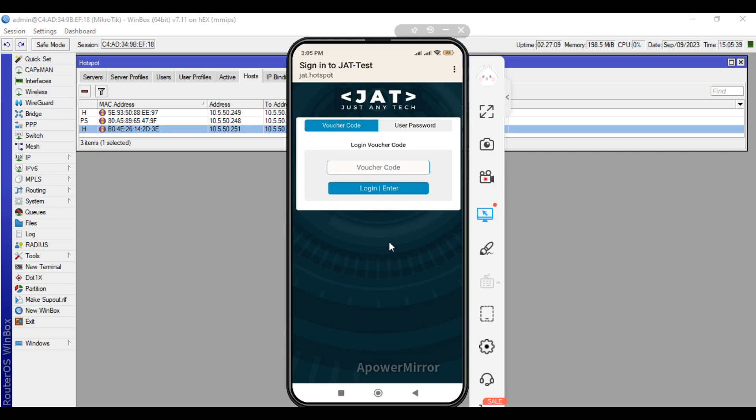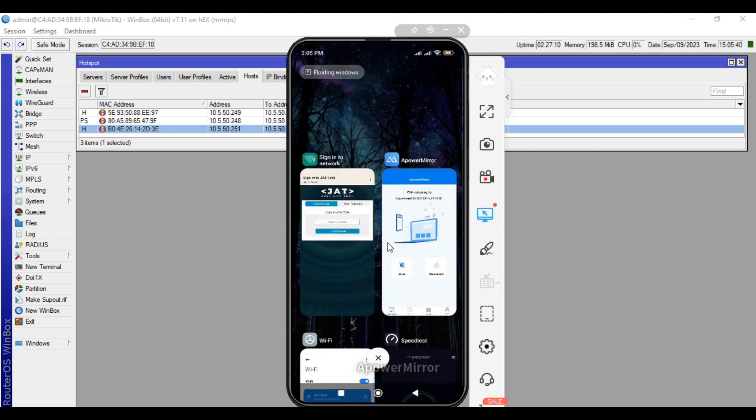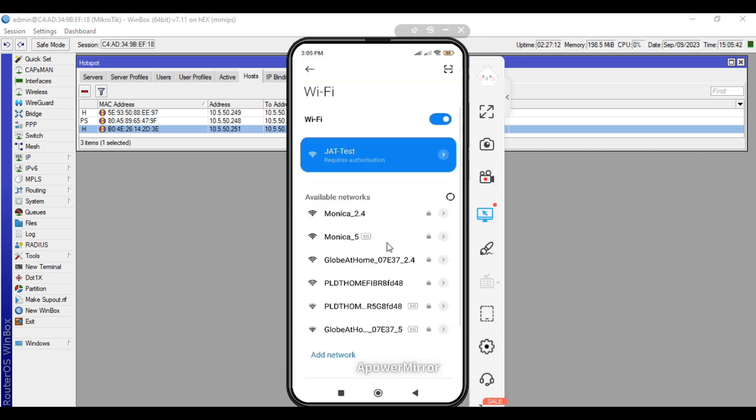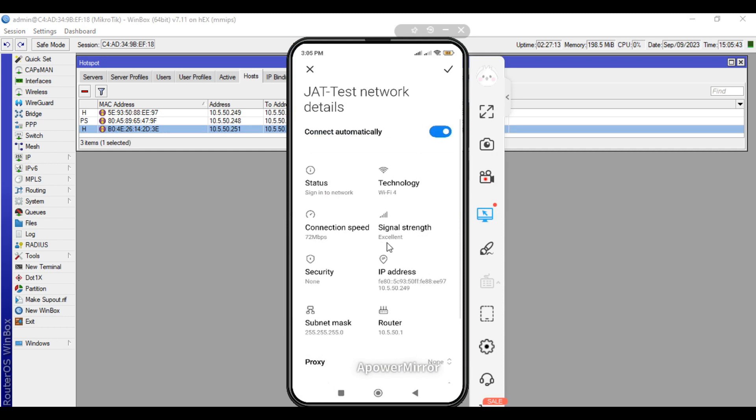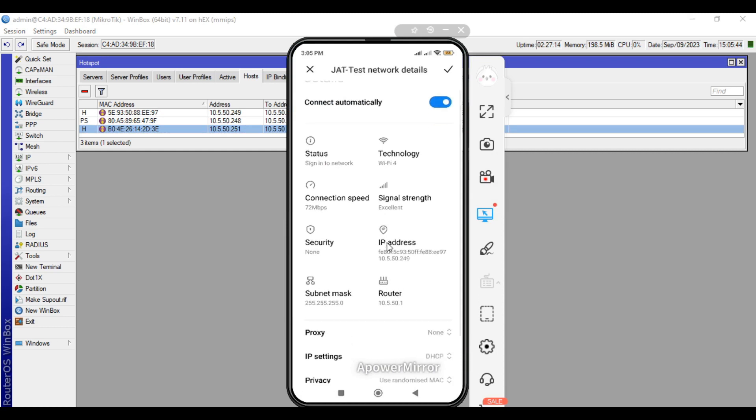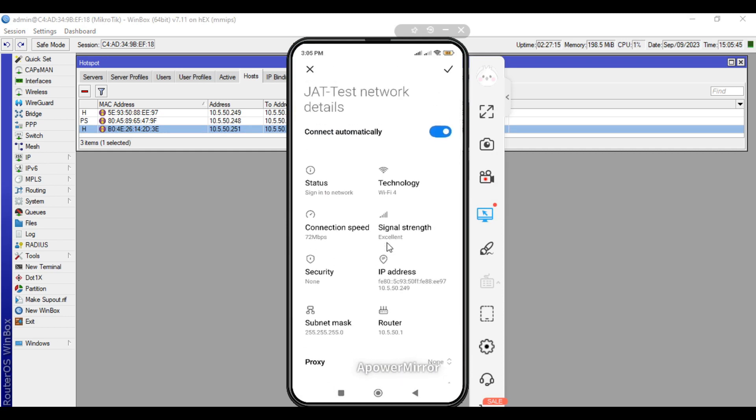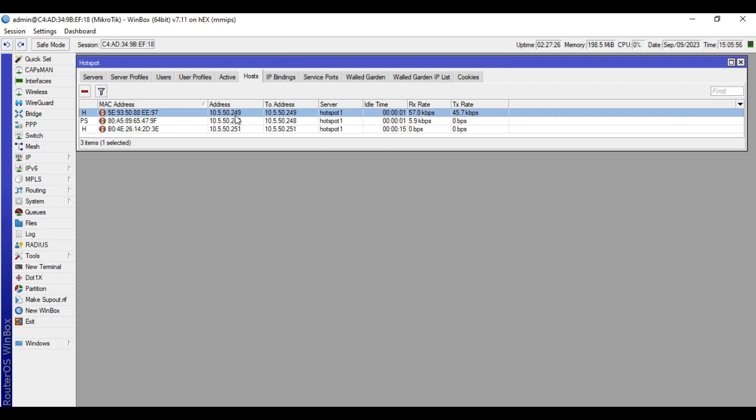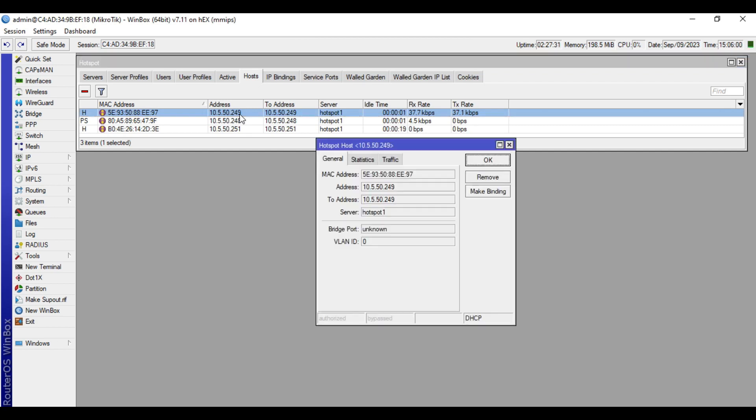Go to the wifi settings. The IP address of my phone is 50.249. So go to the MicroTik device in the host tab, find the IP address. This is my device, 50.249. Double click that one and click make binding.